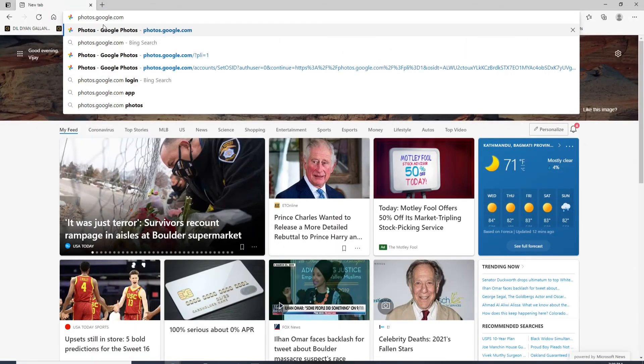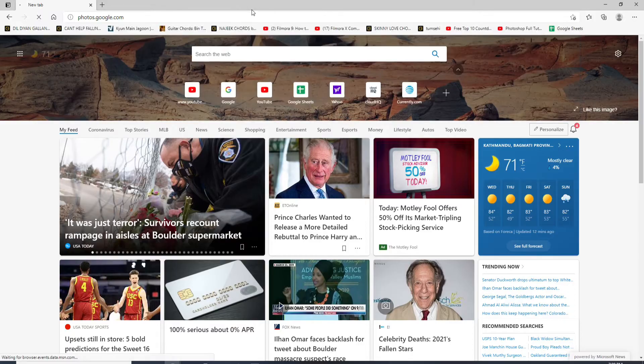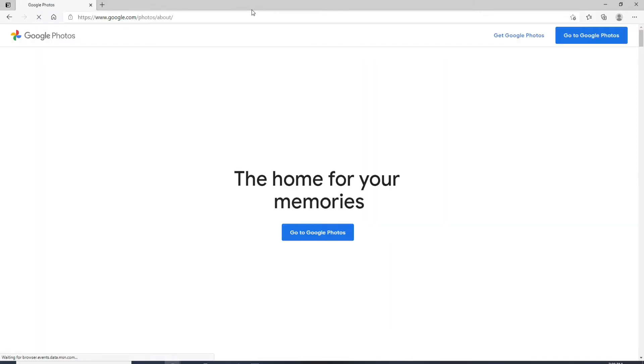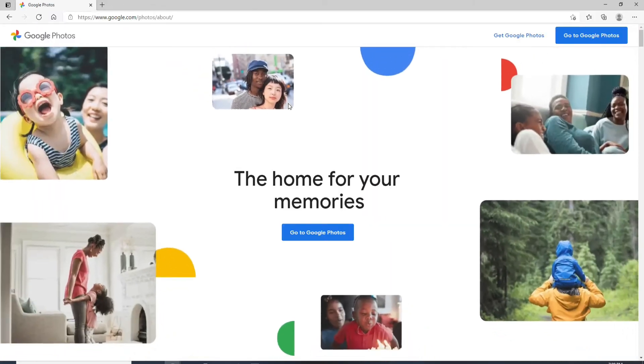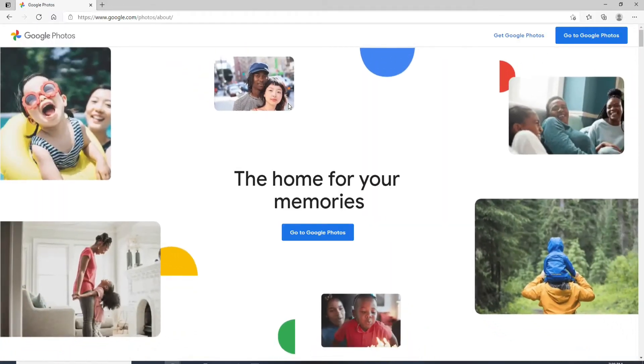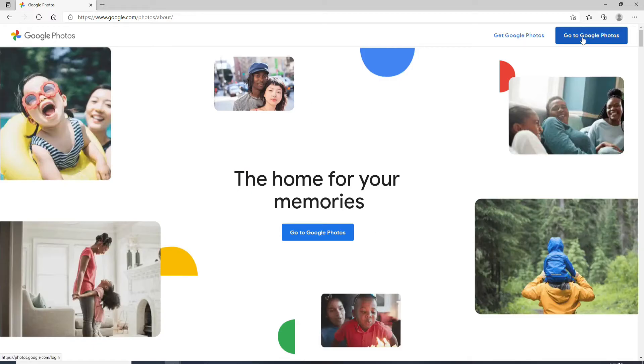Type in photos.google.com and press enter. To sign up for Google Photos, you'll need to have a Google account. From the official website of Google Photos, go to the upper right corner and click on Go to Google Photos.